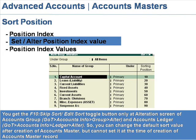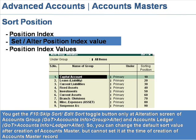Set or alter position index value. You get the F10, skip short, edit short toggle button only at the alterations screen of account groups — that is, gateway of Tally, accounts info, group alter and accounts ledger. So you can change the default short value after creation of an account master, but cannot set it at the time of creation of the account master record.